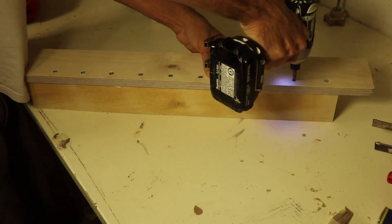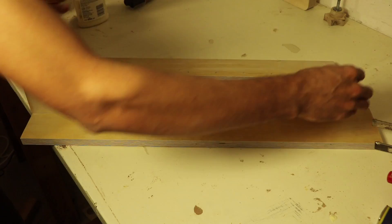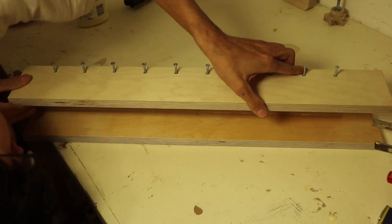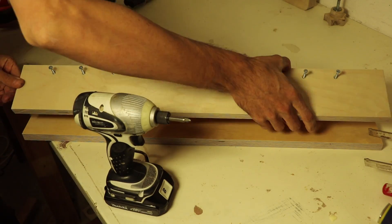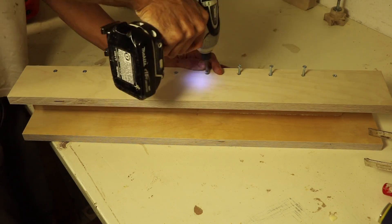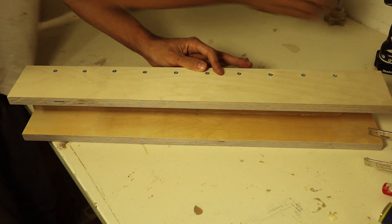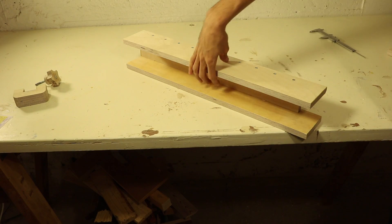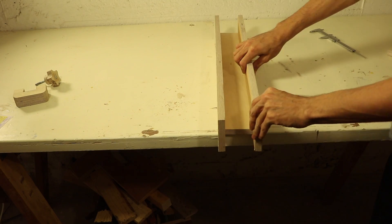To make it easier to keep the parts aligned, I decided to first glue and screw into place the first part and only then started working on the second one.